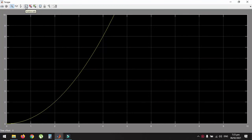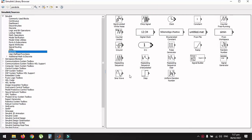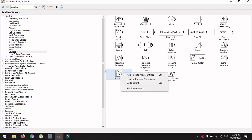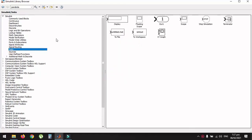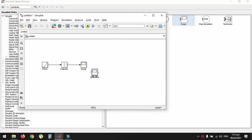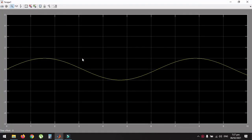Now we will plot the sine function. Open the Simulink library browser and look for the sine function block, which can be found in the Sources tab. Right-click on the sine function block and add it to the untitled model. Add another scope to the model. In the untitled model, connect the sine function block to the new scope, titled Scope 1. Run the simulation and double-click on Scope 1 to view the plot of the sine function.